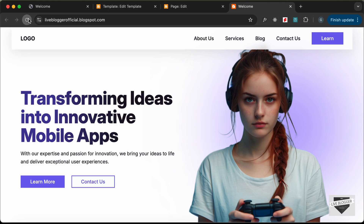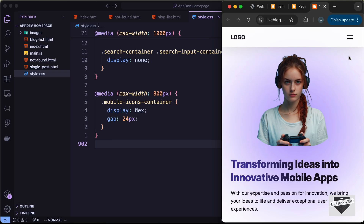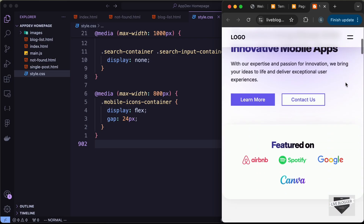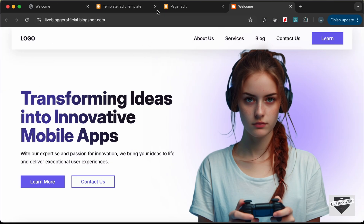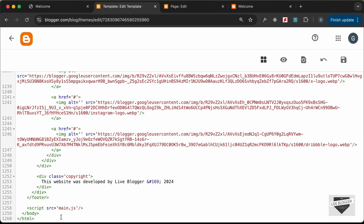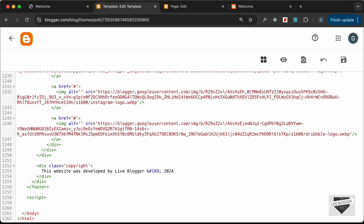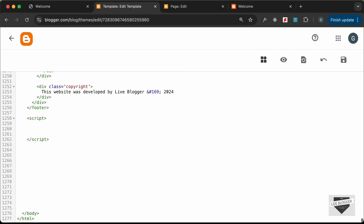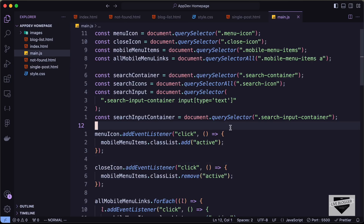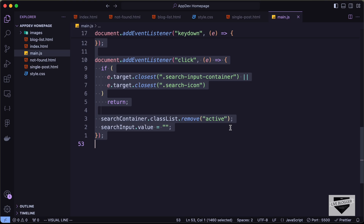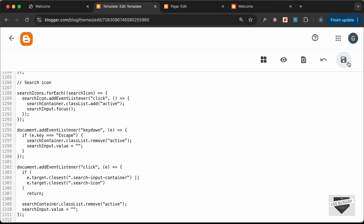After reloading and checking the mobile version, the icon sizes are now correct. However, clicking the menu icon does nothing yet, so we need to add the JavaScript. Scroll down in the theme — instead of linking to main.js, we need to write JavaScript directly inside a script tag. Create a closing script tag, go to the main.js source file, copy all the JavaScript, and paste it inside the script tag. Save.